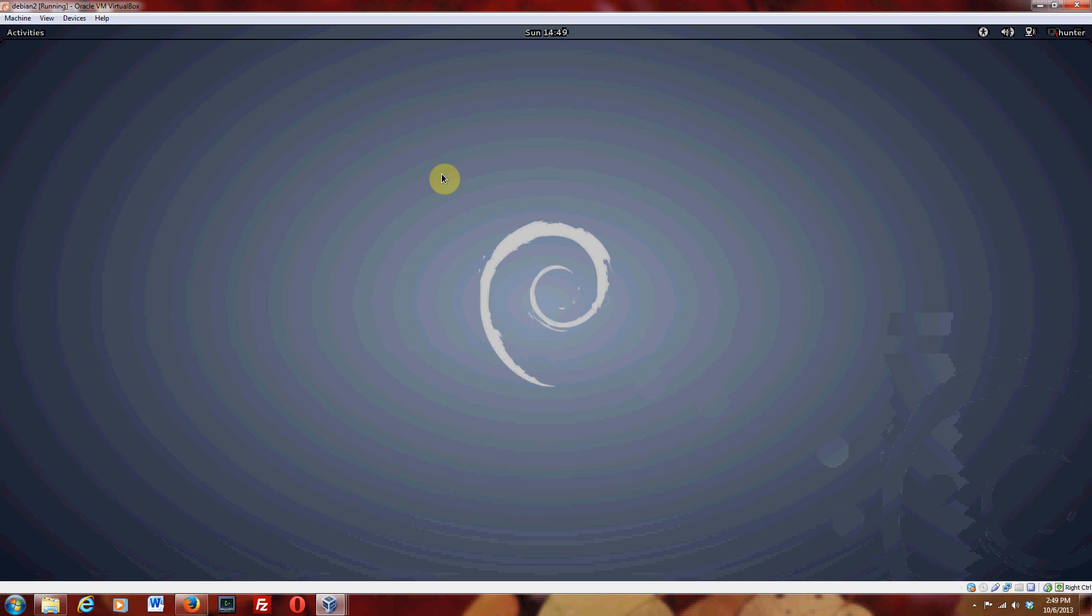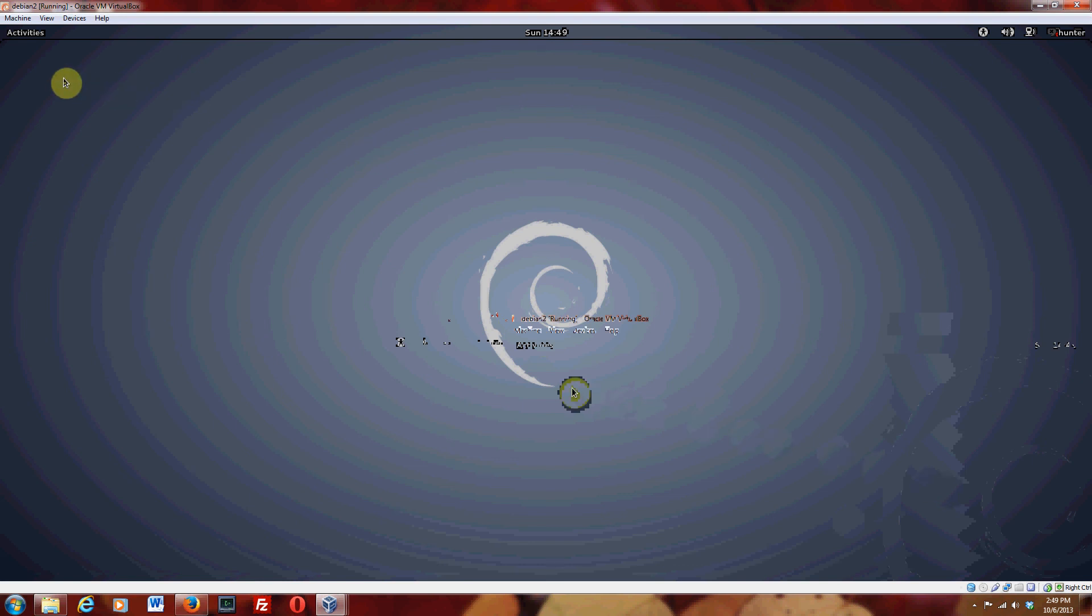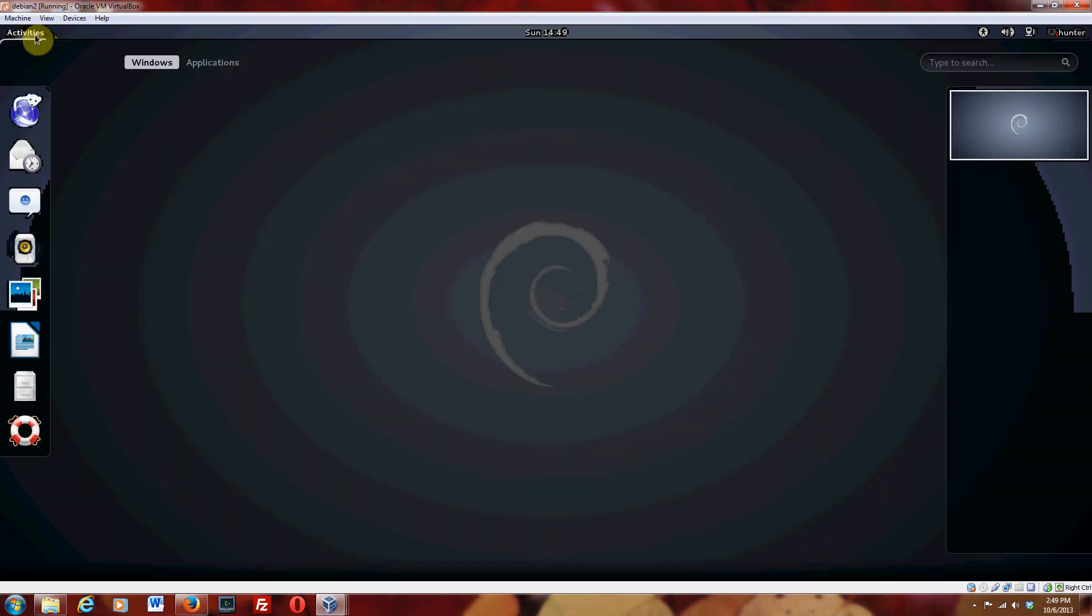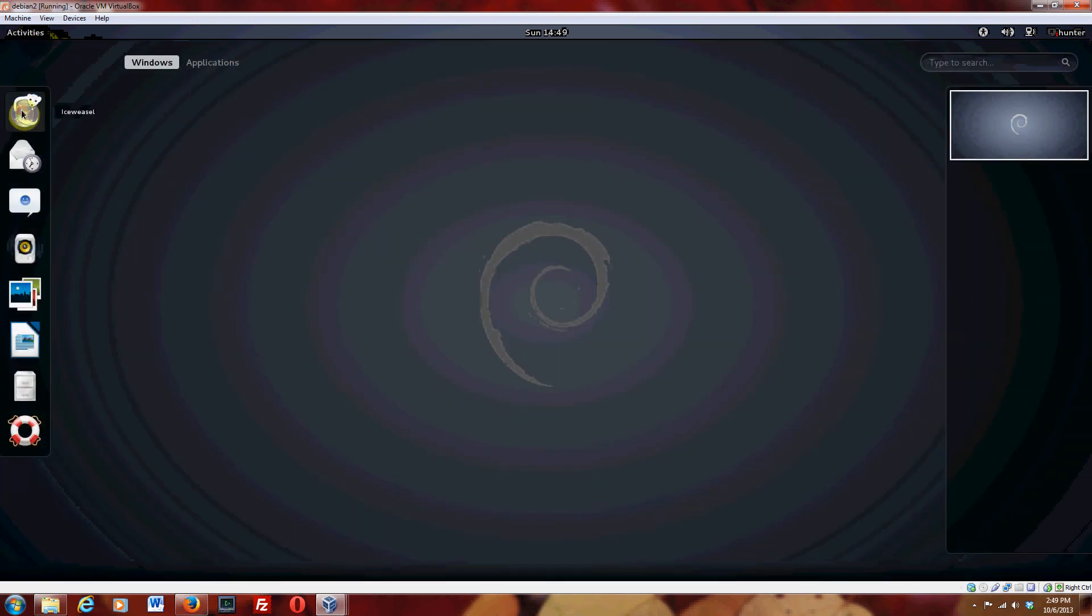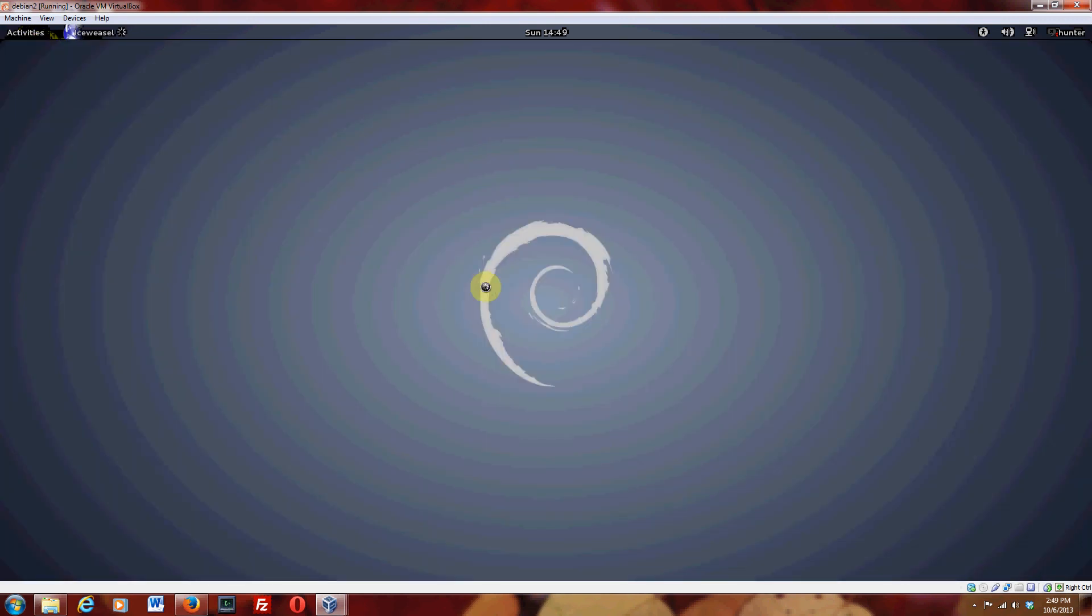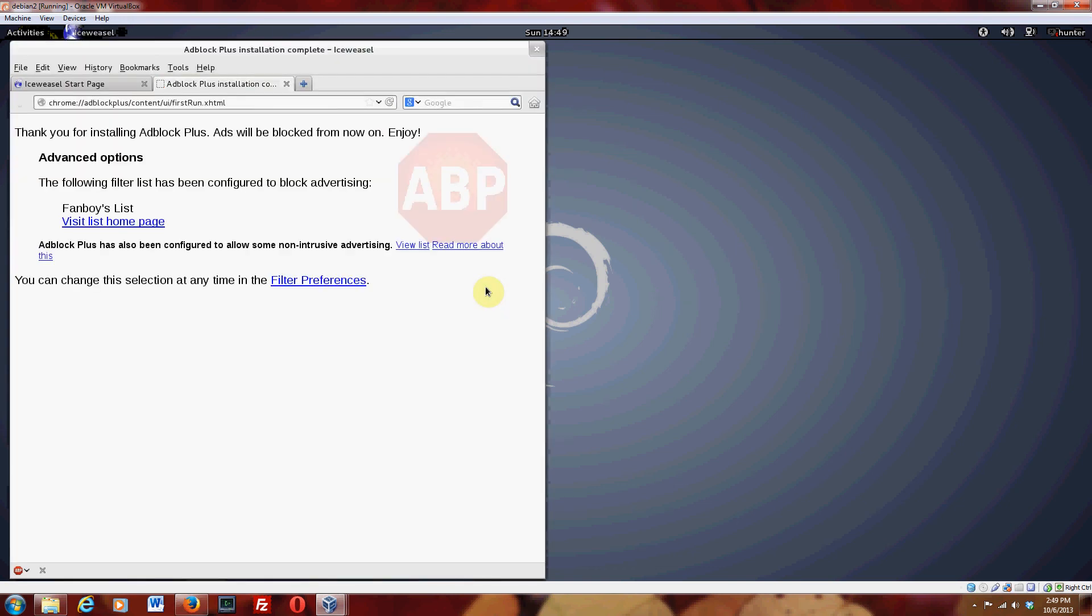And the desktop that comes with Debian by default these days is GNOME 3. It looks like this. Here's your web browser. It's called Ice Weasel. Yeah, so that's good.